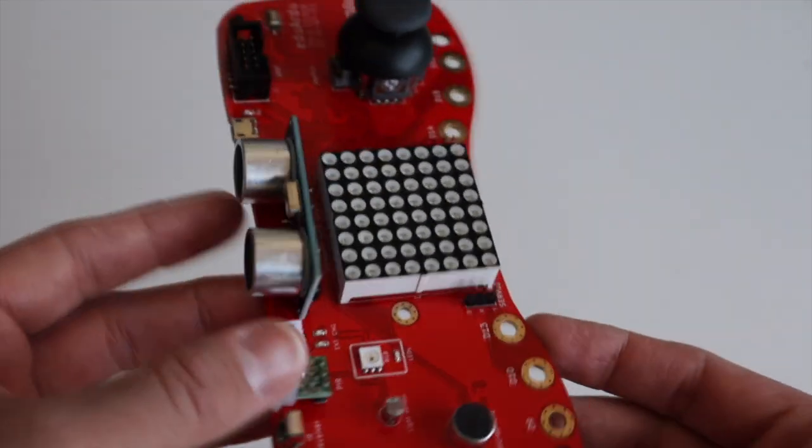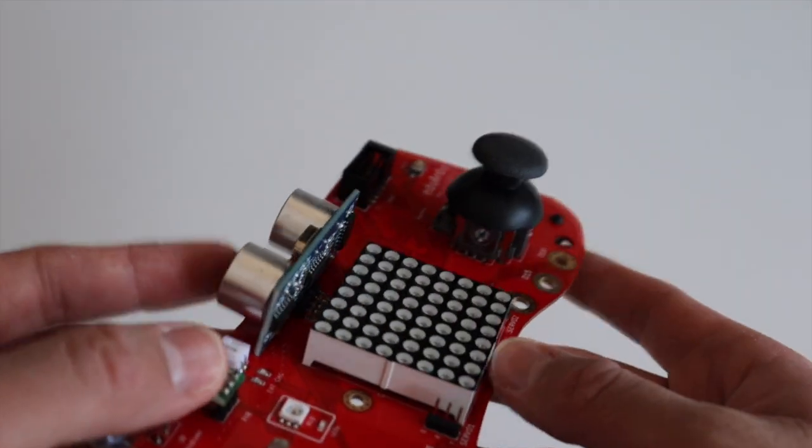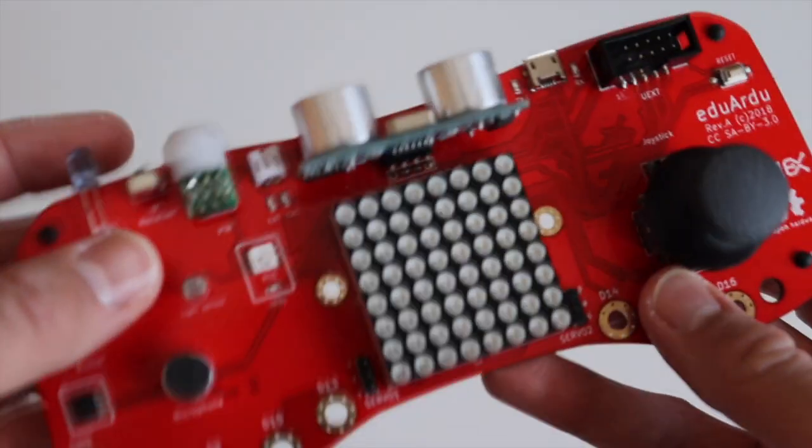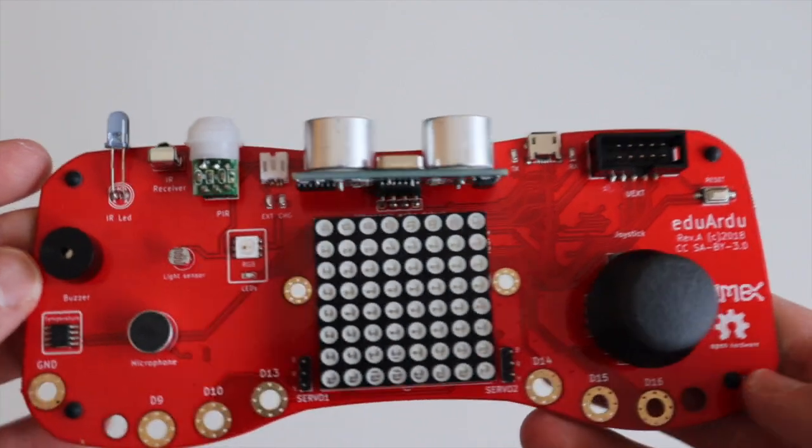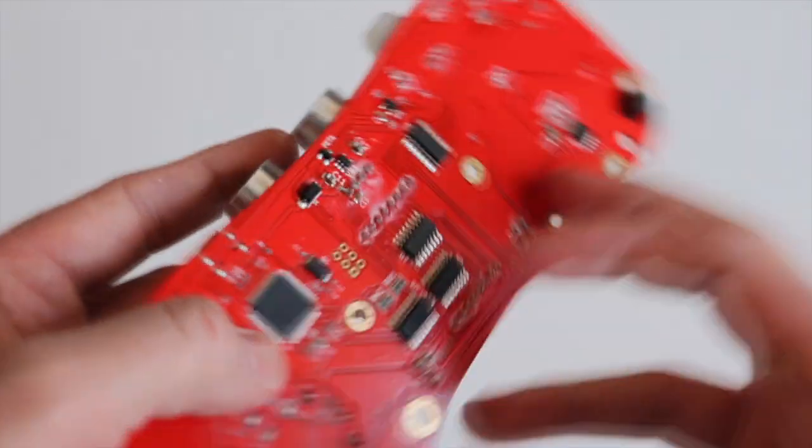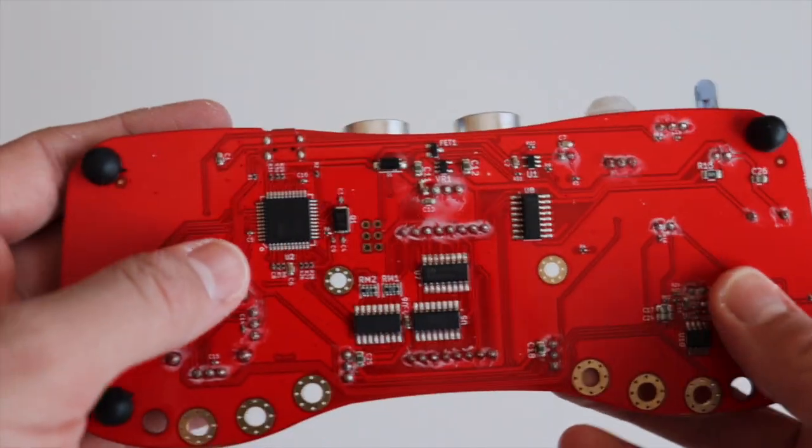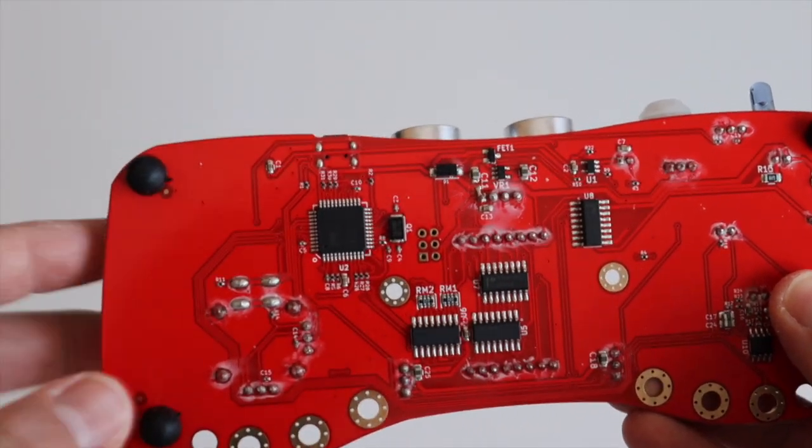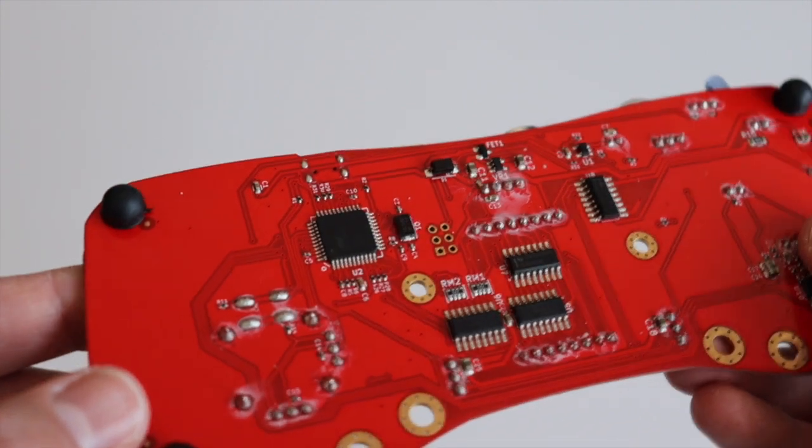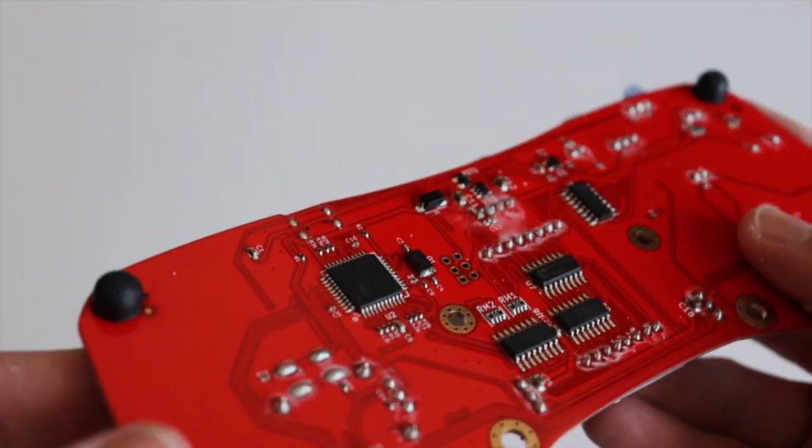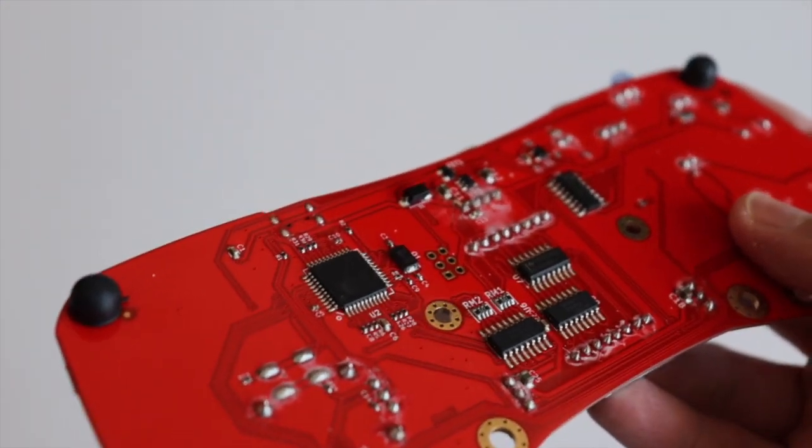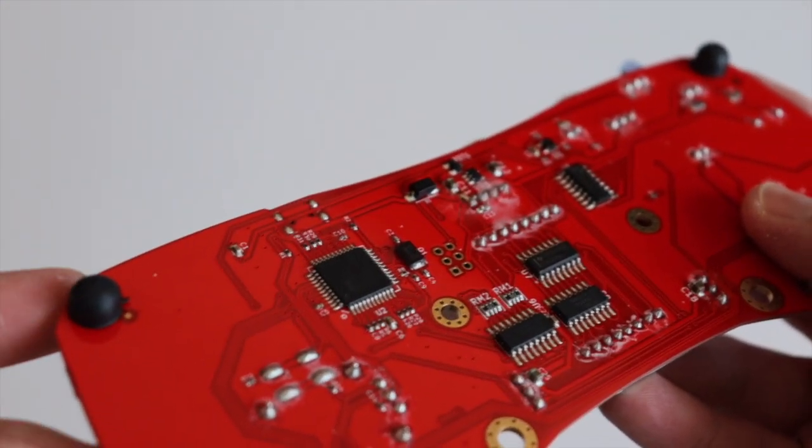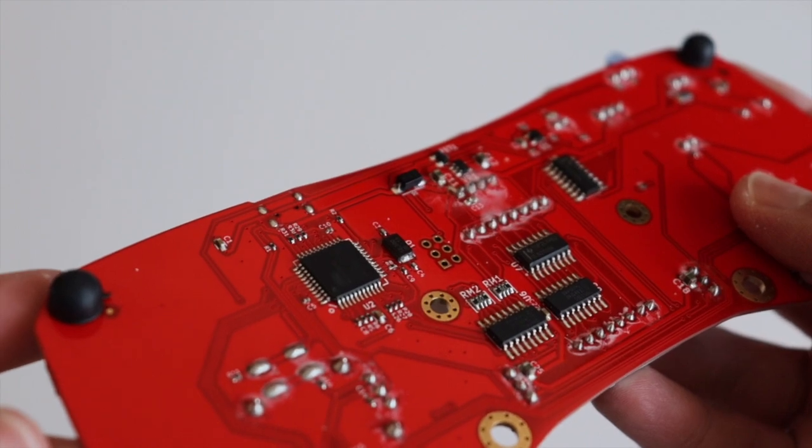You can achieve the same result with any of these boards, however for this video I decided to use Olimax Eduardu. It is an open-source hardware certified development board for educational purposes, designed with the free and open-source software KiCad.